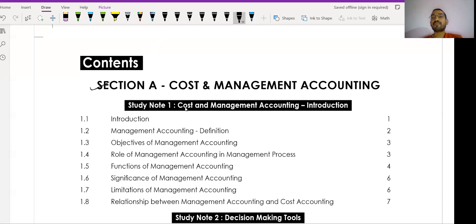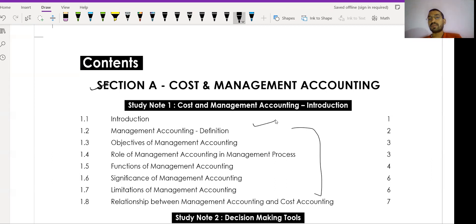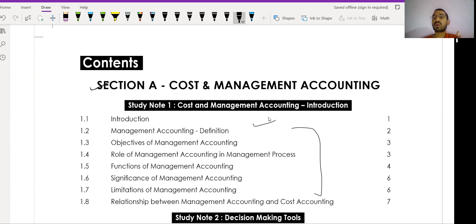Study Note Number One covers the introduction to Cost and Management Accounting — this is a theoretical portion. I suggest that for theory, do not waste your time on the study material. Instead, use past year papers and scanners. You can complete this study note within one or two days with two hours of study. Less theory will come from Study Note Number One in the exam.